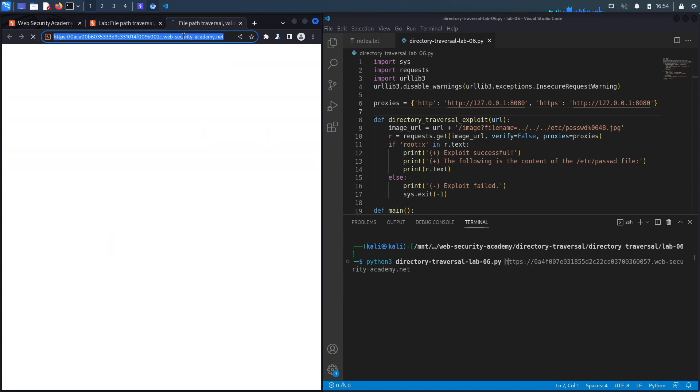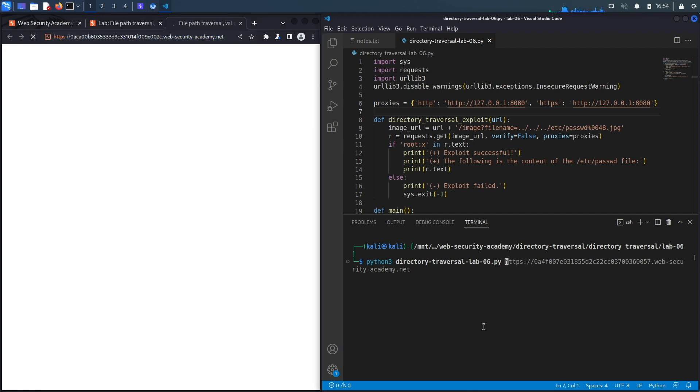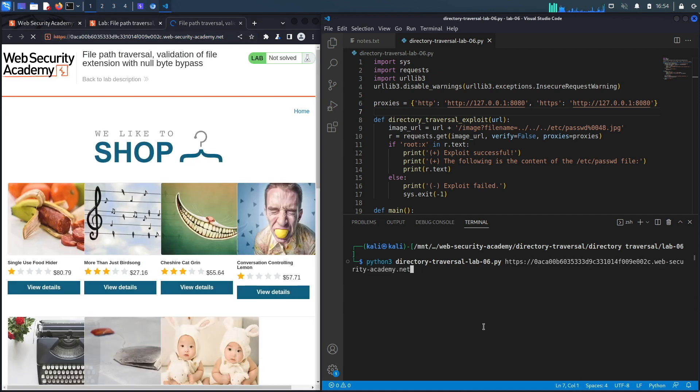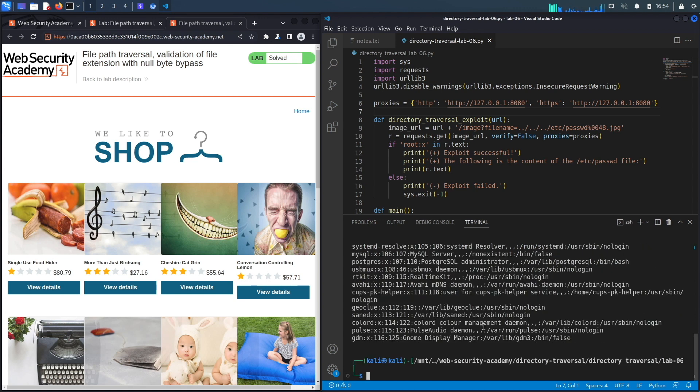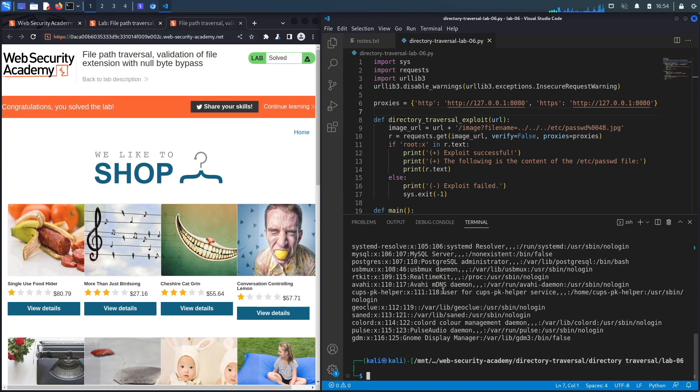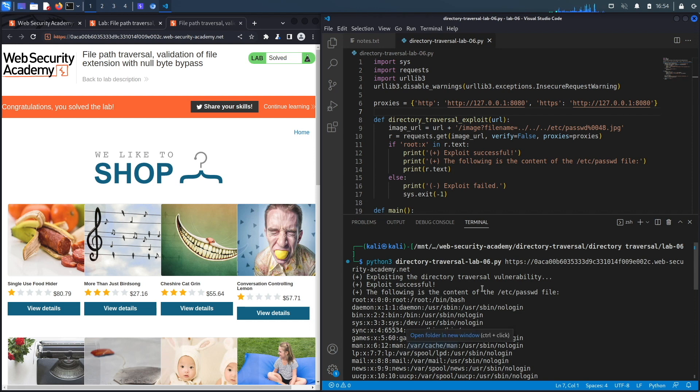Let's copy that, put it in here, hit enter. And here we go, it says congratulations, you solved the lab. You can see it says exploit successful and it dumps the content of the passwd file.